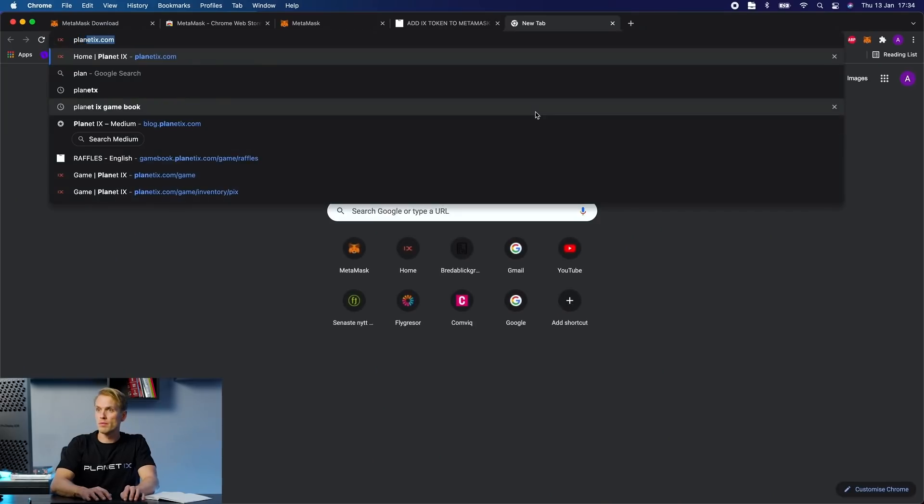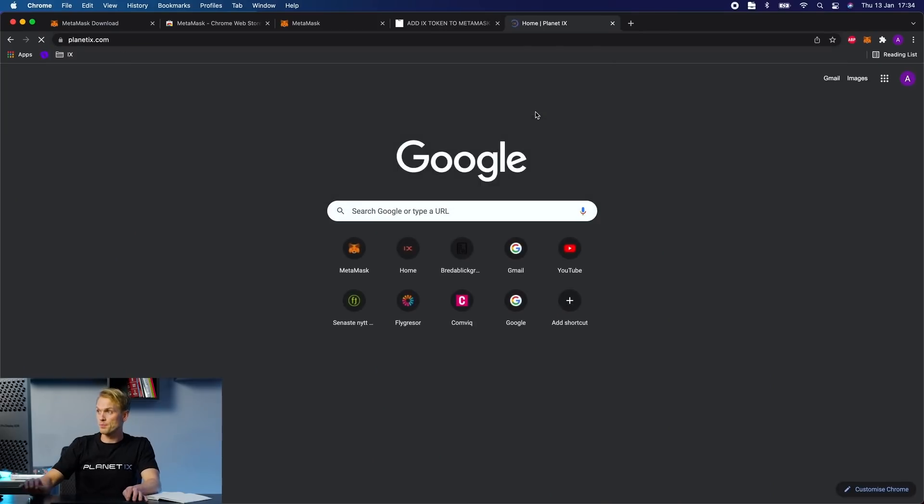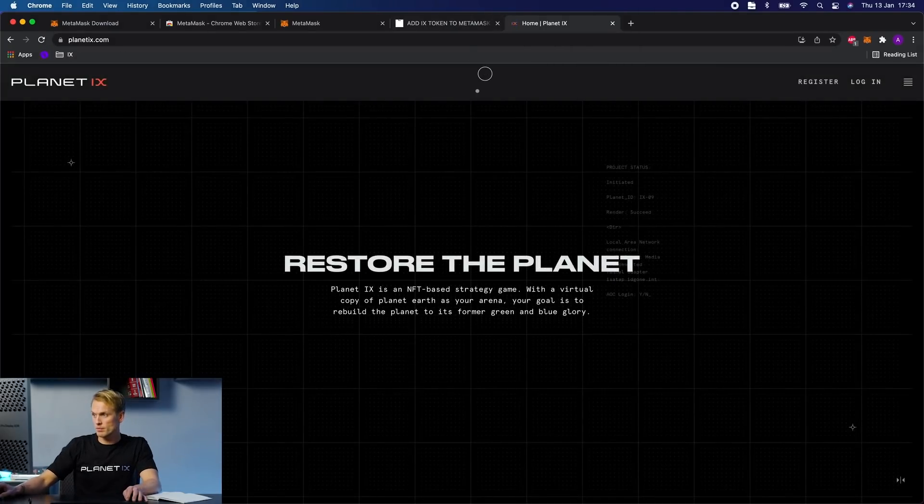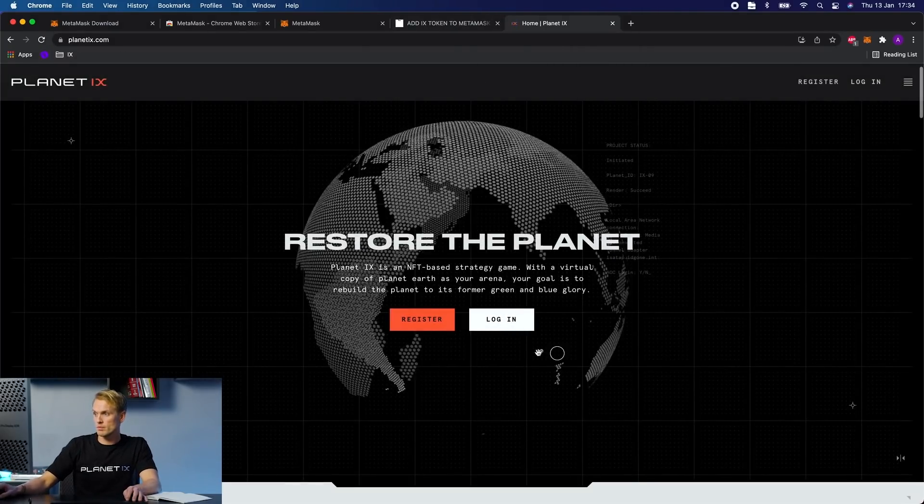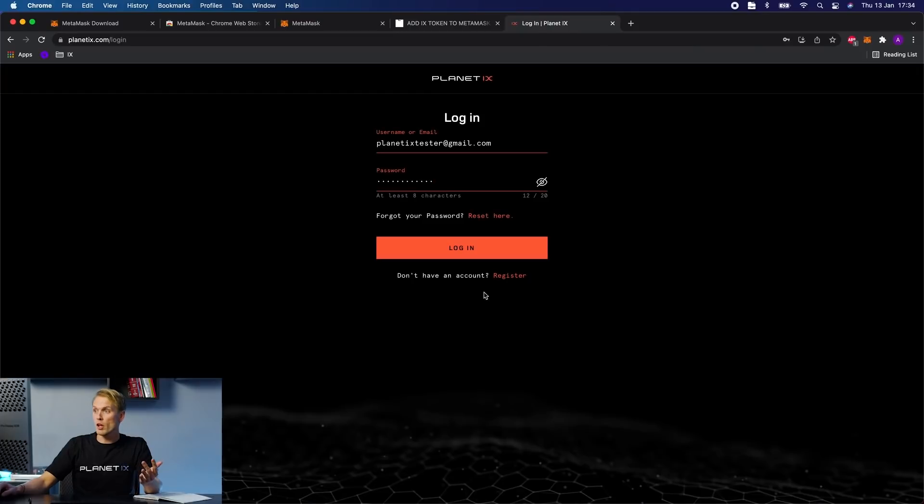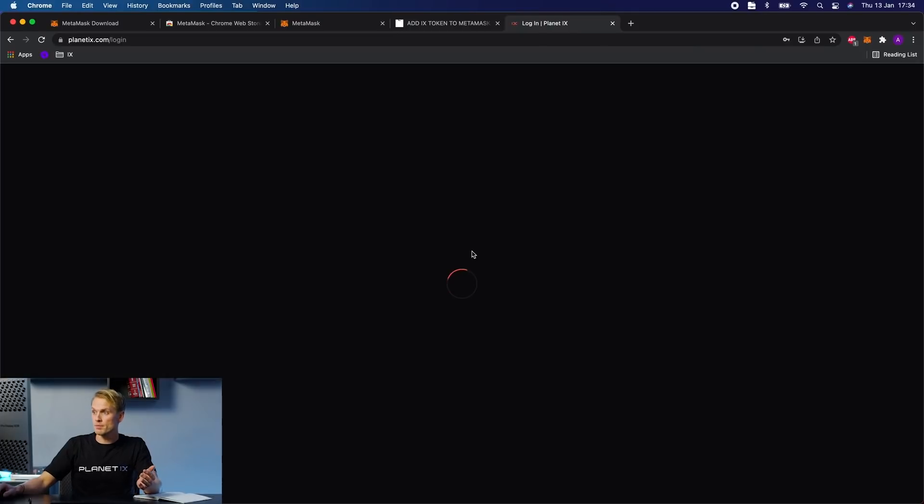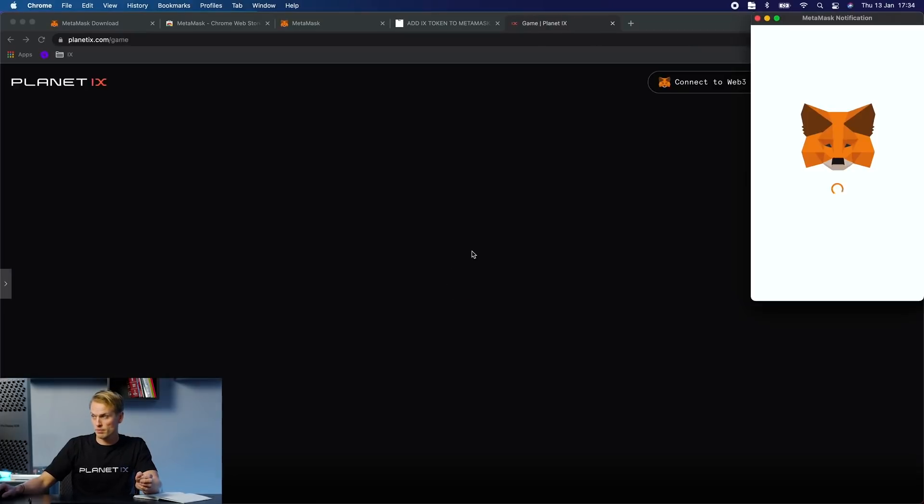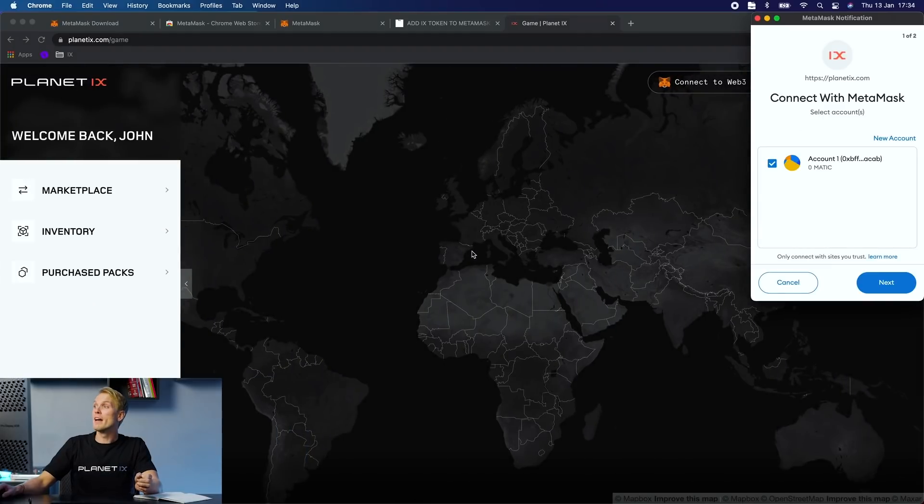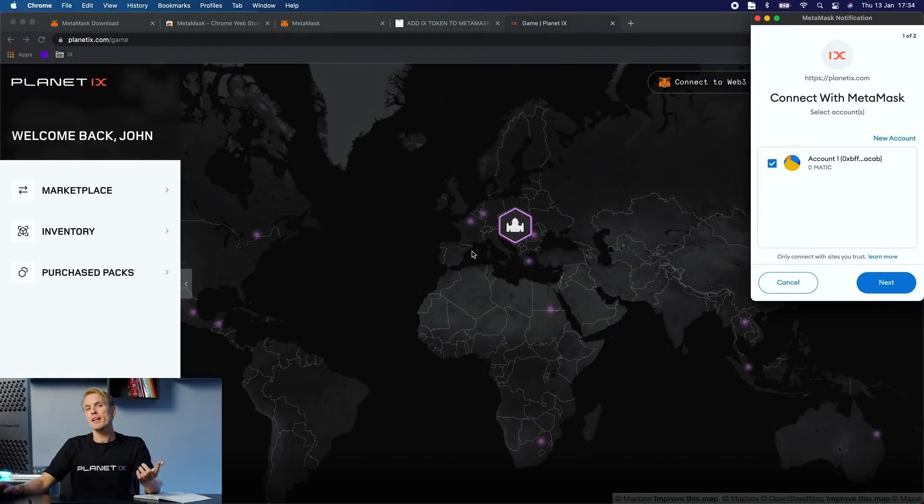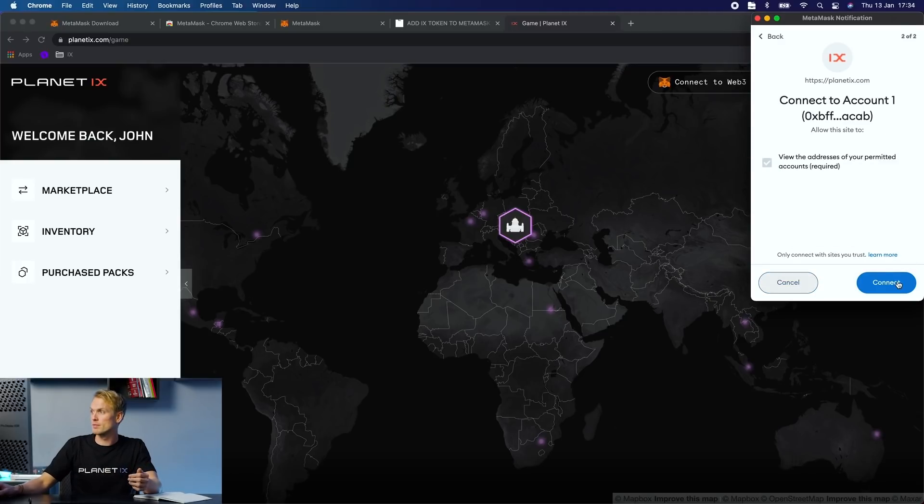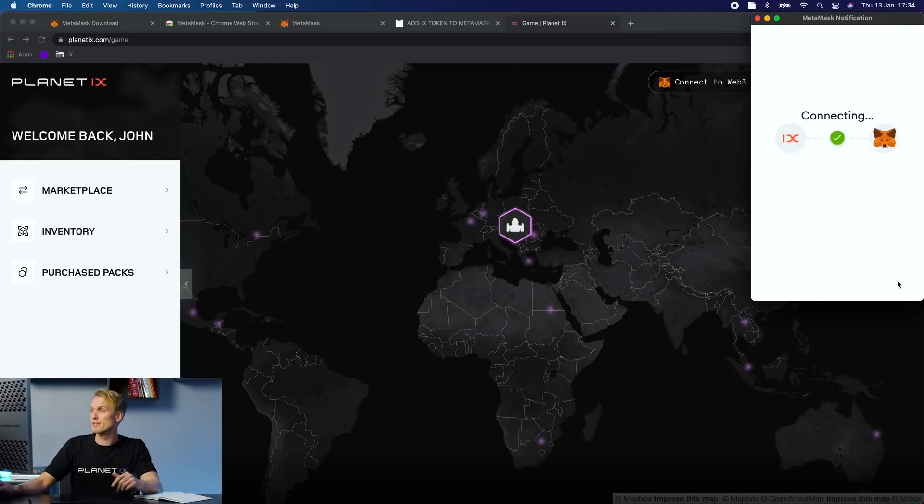Now that you have your MetaMask wallet ready, it's time for you to connect it to your Planet IX account. So you need to log in. And by default your Planet IX account would like to connect to your MetaMask. So click next and connect.